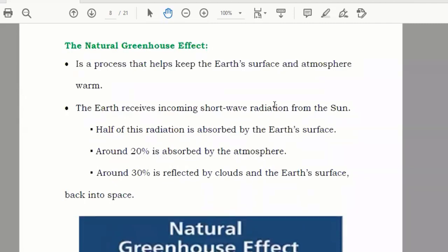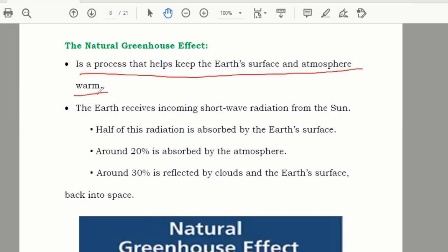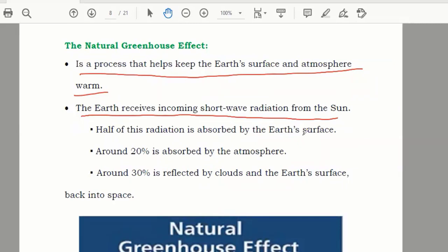Now we will talk about the natural greenhouse effect. It is a process in which the Earth keeps its temperature normal. The Earth receives incoming short-wave radiation from the Sun. Around half of this radiation is absorbed by the Earth's surface, around 20 percent is absorbed by the atmosphere, and around 30 percent is reflected back to space.